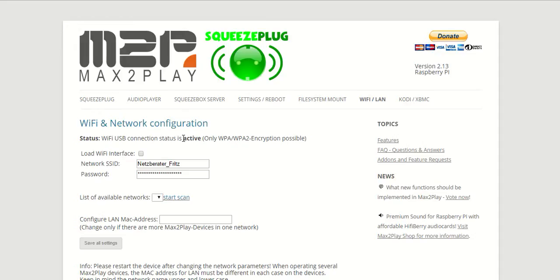We recommend the LogiLink Wi-Fi stick which we also sell in our store, shop.max2play.com.